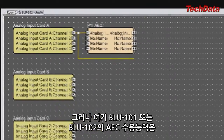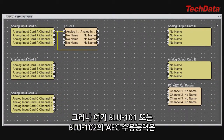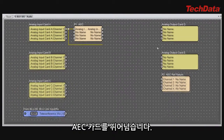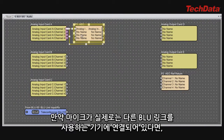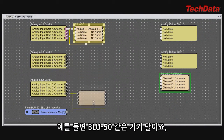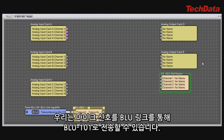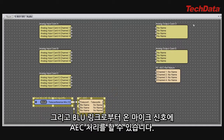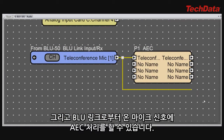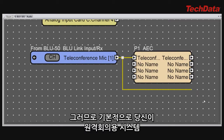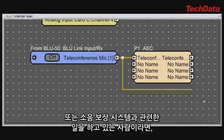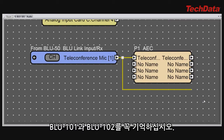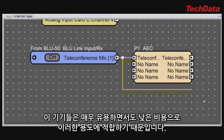But here's where the Blue 101 or Blue 102 AEC capability goes above and beyond the AEC card. If the mic is physically connected to some other Blue Link-enabled device, such as a Blue 50, you could transmit that mic via Blue Link to the Blue 101, which could then AEC process the mic signal directly off Blue Link. So if you do a lot of work related to teleconferencing or ambient noise compensation, you should make a mental note of the Blue 101 and Blue 102, because they are especially useful and low cost for those applications.